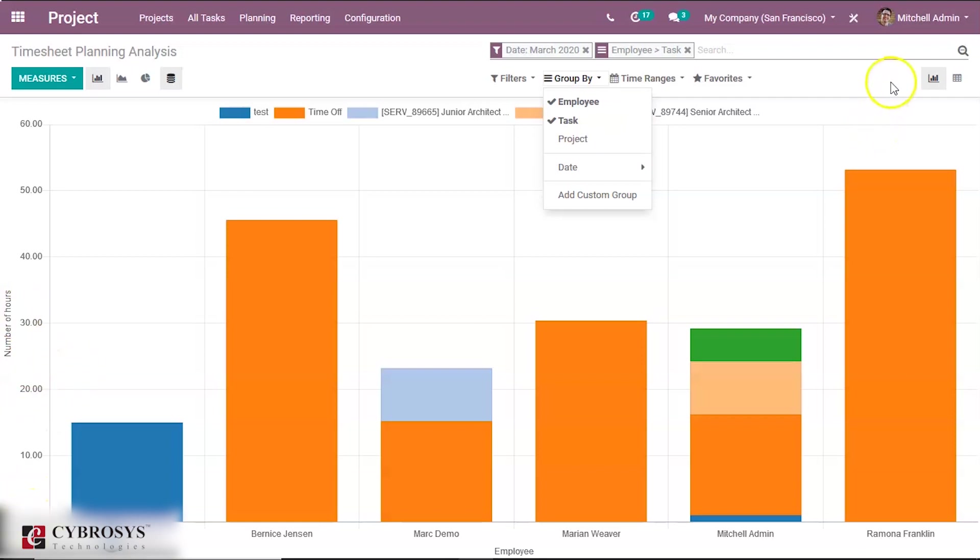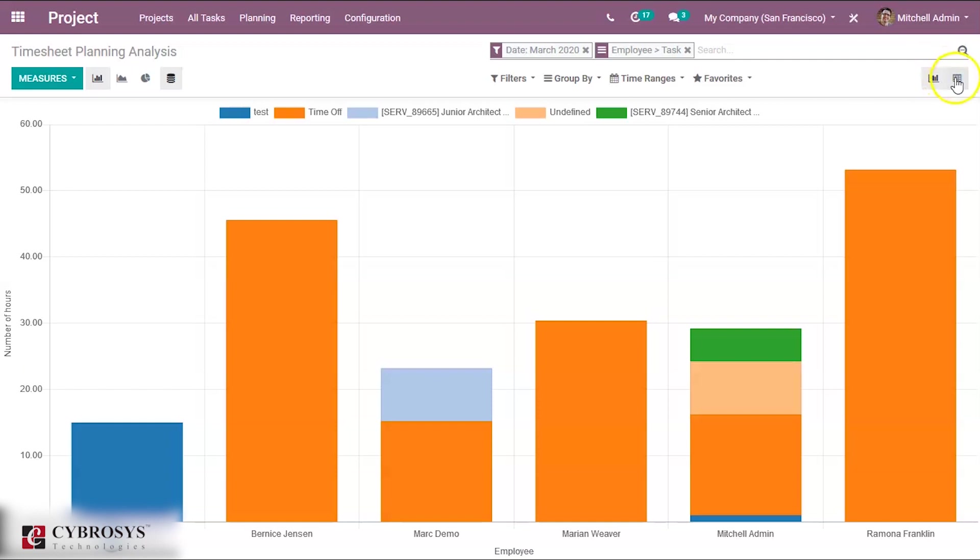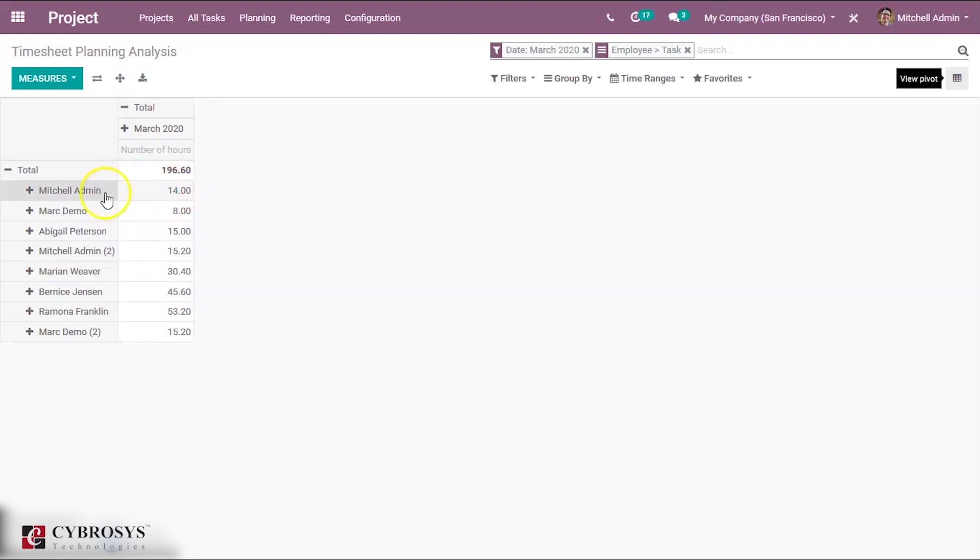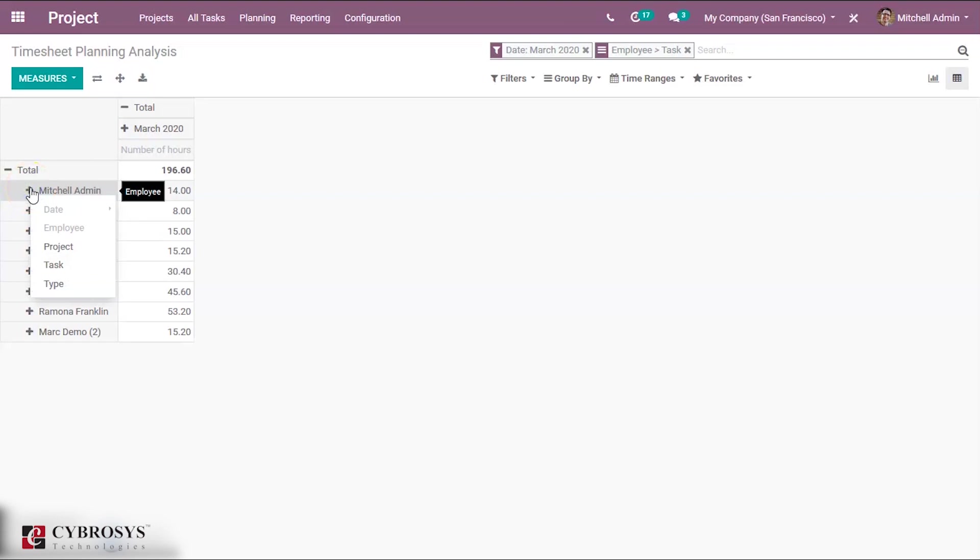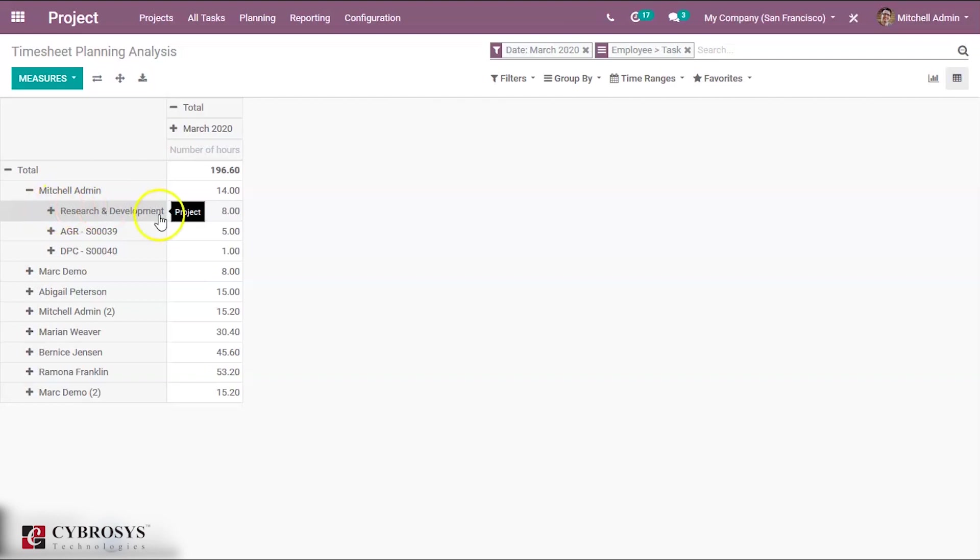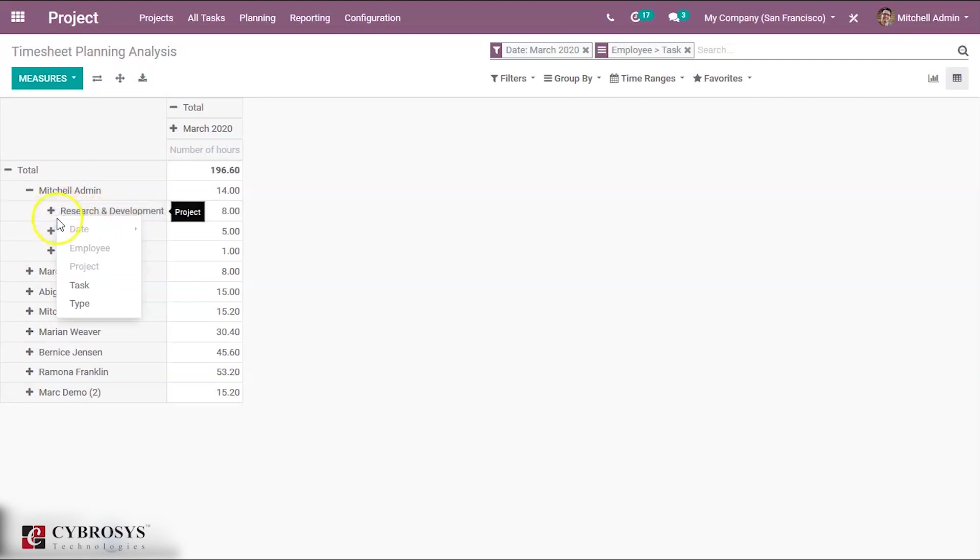You can also view this in pivot mode. So Michelle Admin has performed 14 hours. You can click over here and you can view the project in which he has worked and in which task he has worked. So he has worked in these three projects, the number of hours is this and a total of 14. And you can see the tasks of each project he belongs to.